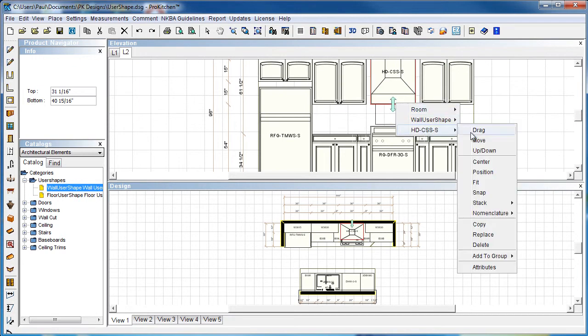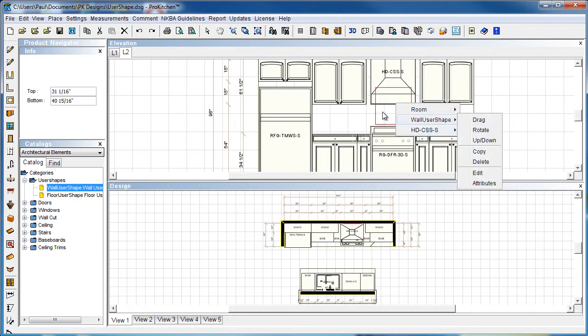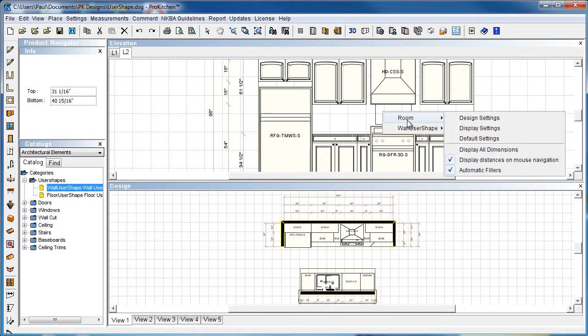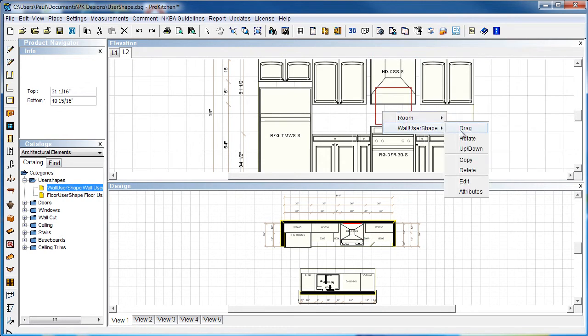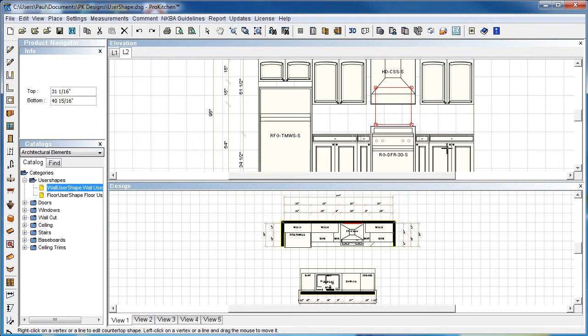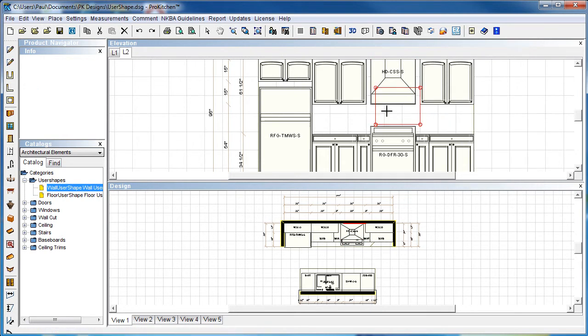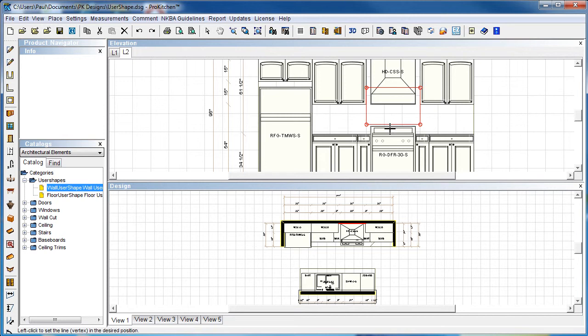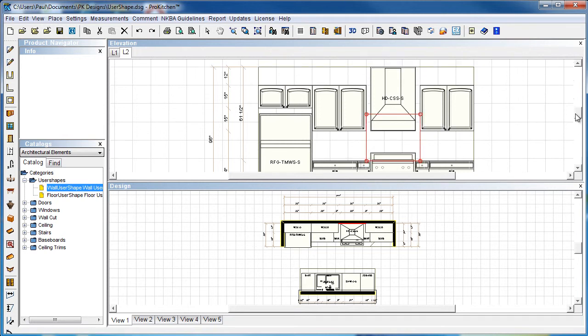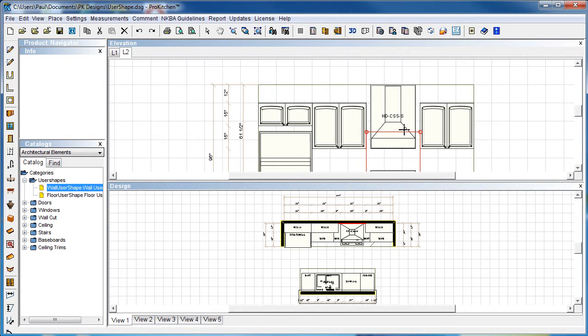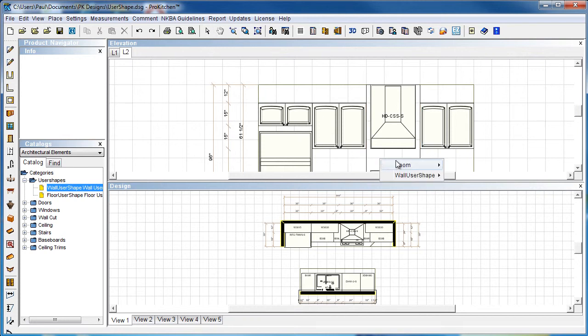We're going to right click, go to edit. We're going to choose the right item first, then go to edit. Again, it edits just like countertops. Just click and drag the sides out here to the width we want. I want them to go all the way to the ceiling. Escape or select button.